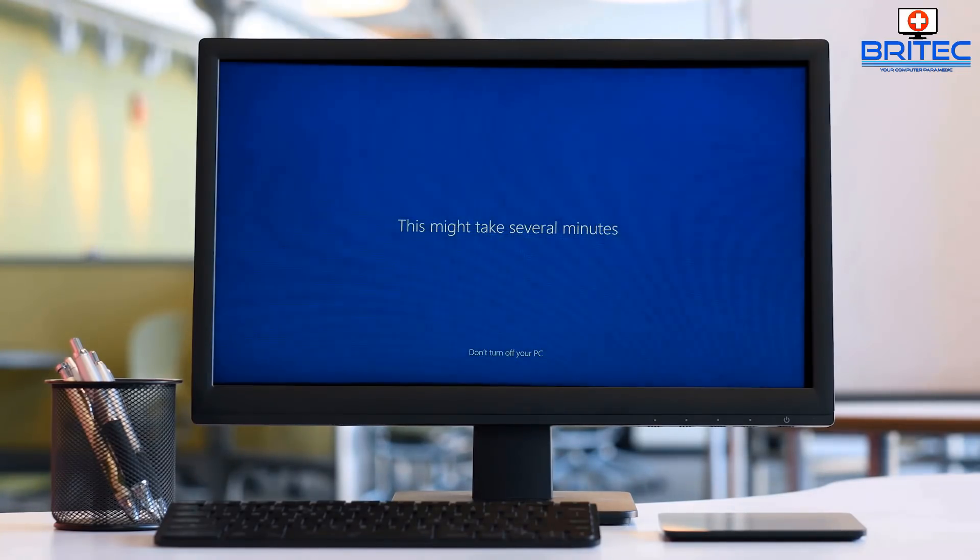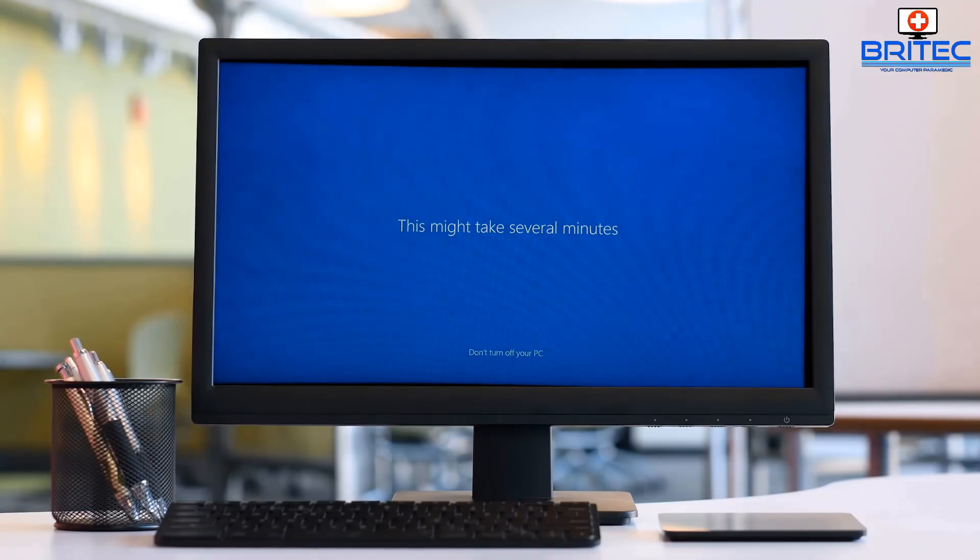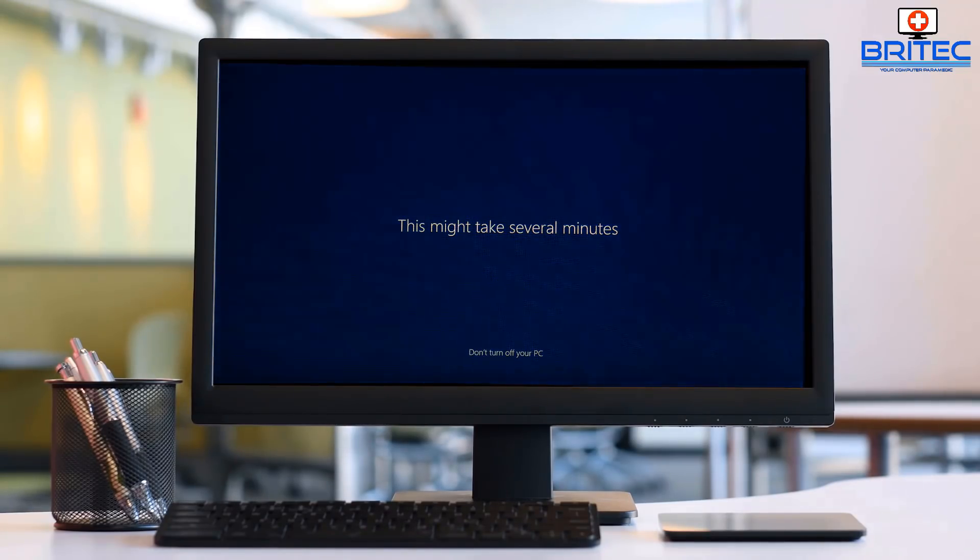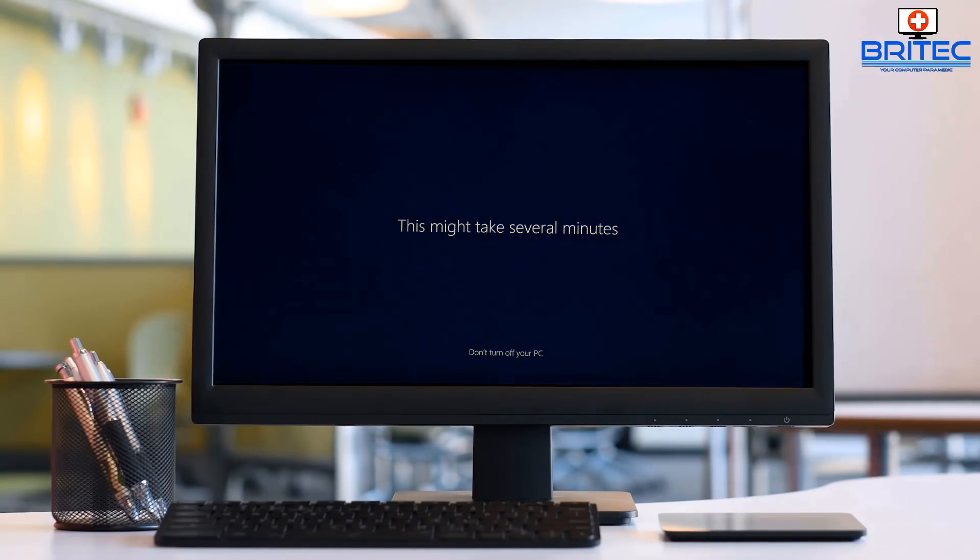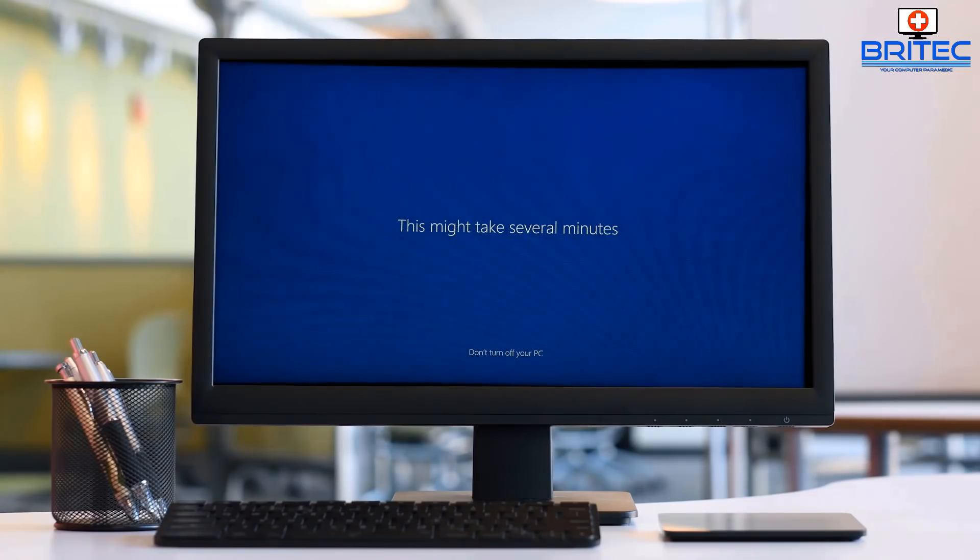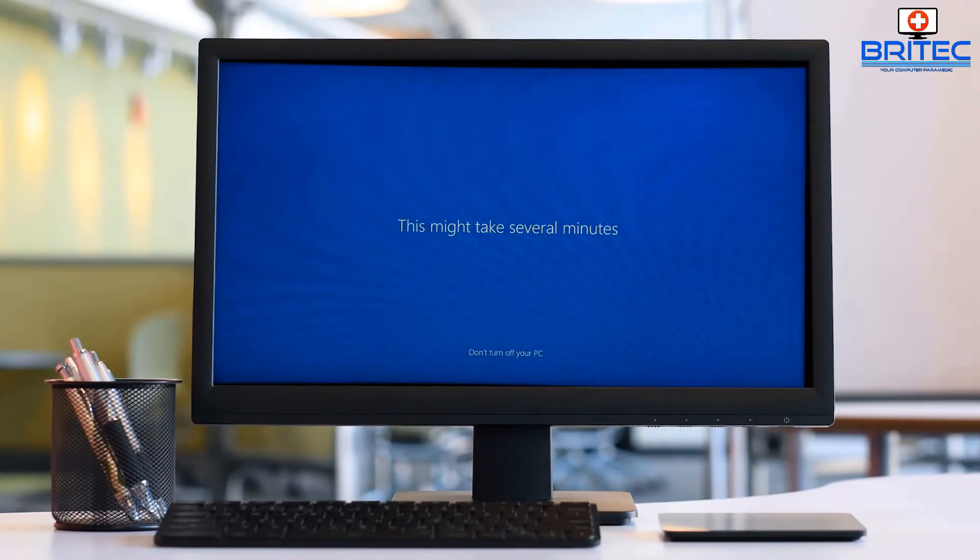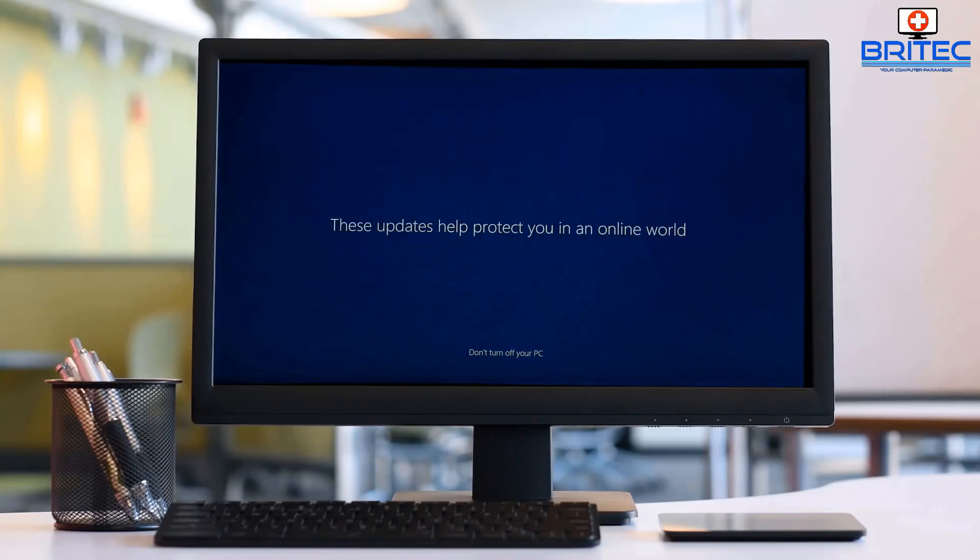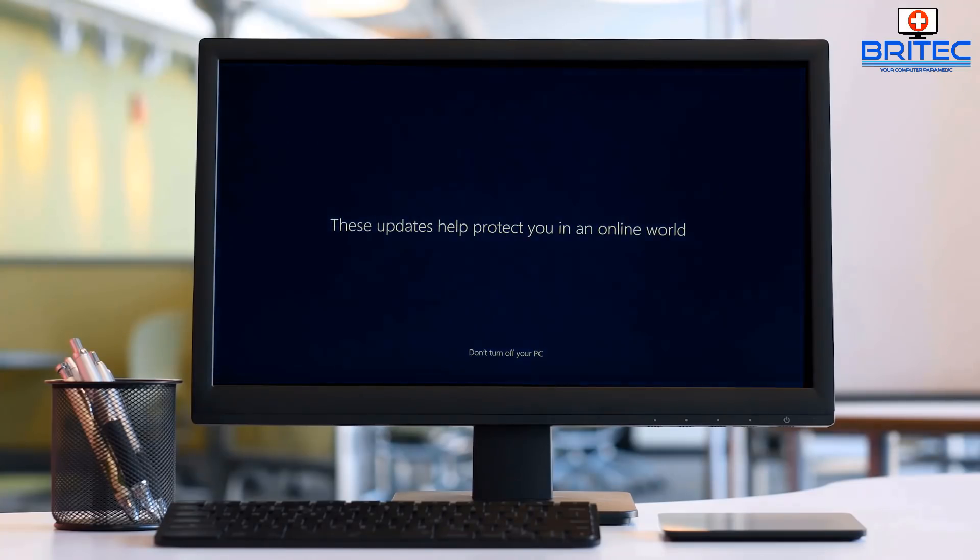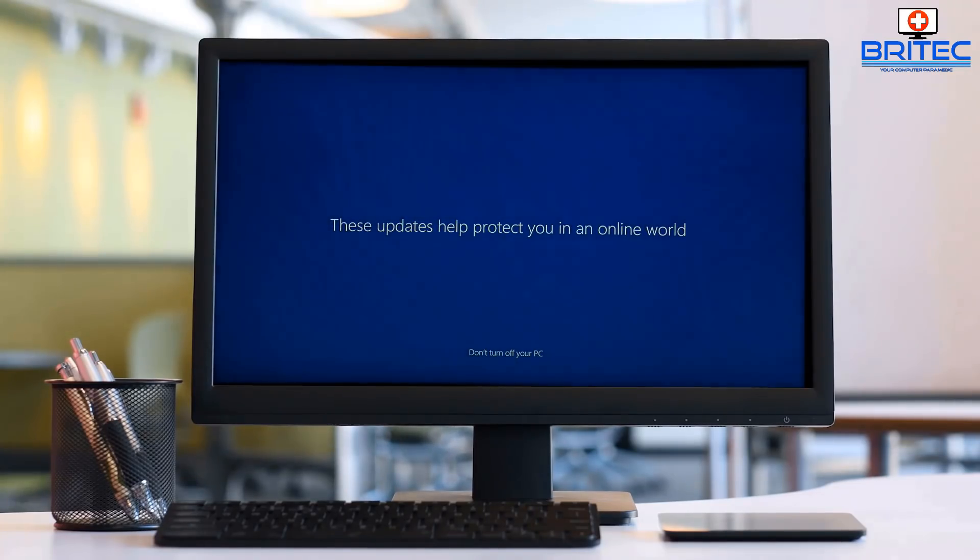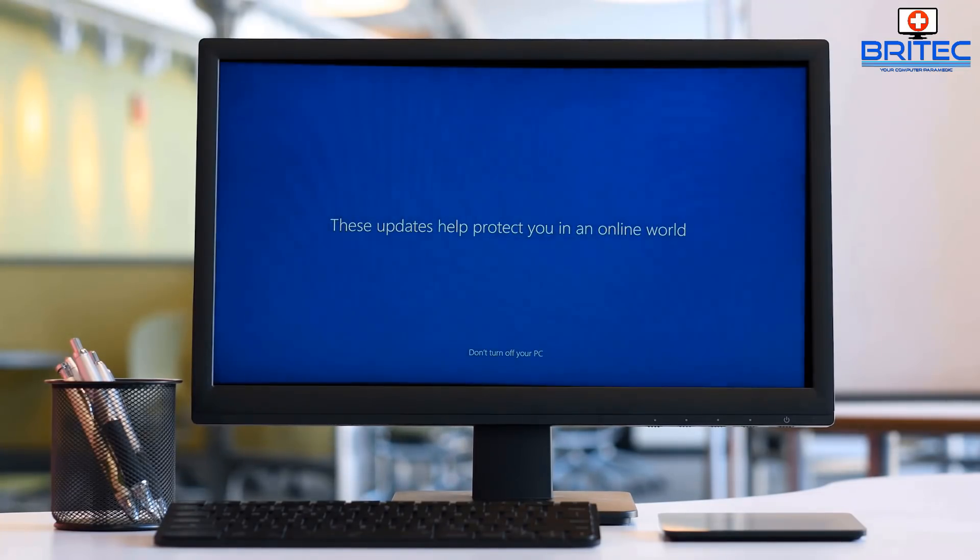You can see here now it's just going through the process here. It tells you not to turn the computer off—just walk away, go make yourself a cup of tea or something like that, and then come back and you should be up and running. Now we'll say that you don't have to do the update this way. If you want to wait, the update will suddenly appear in your Windows Updates.